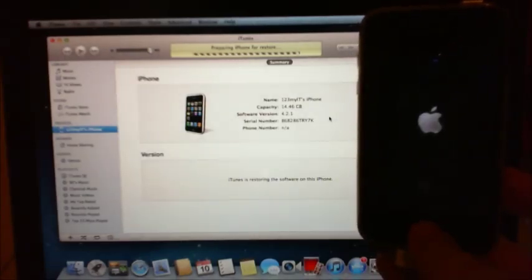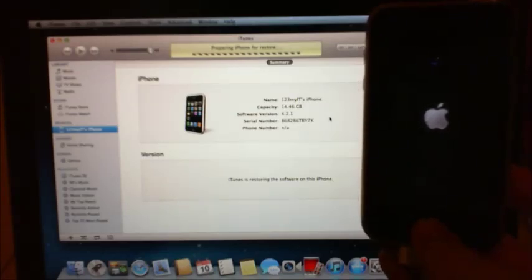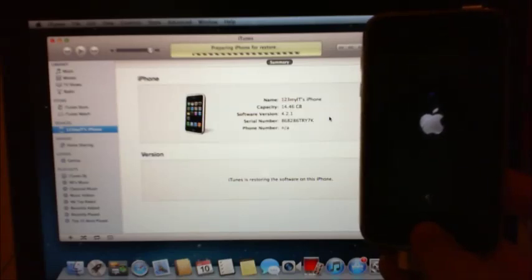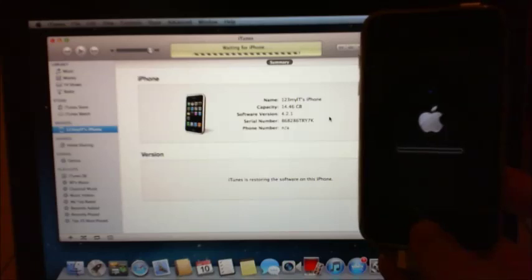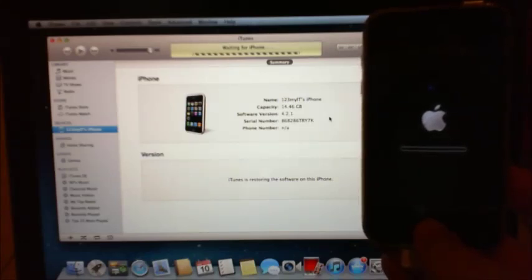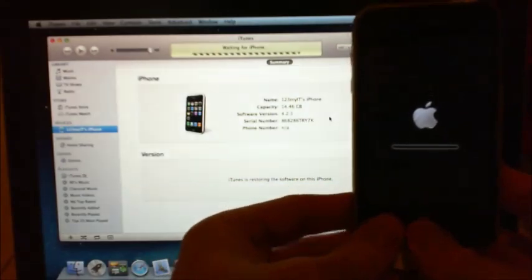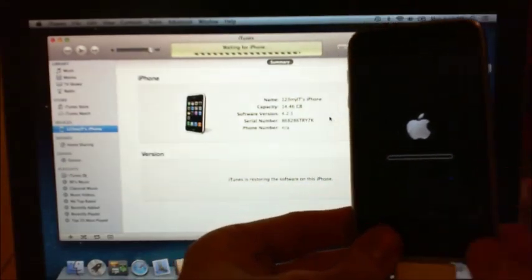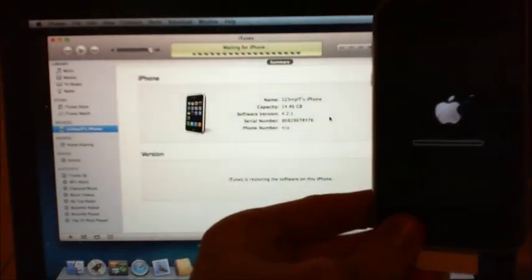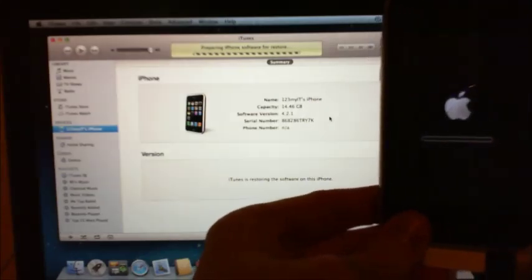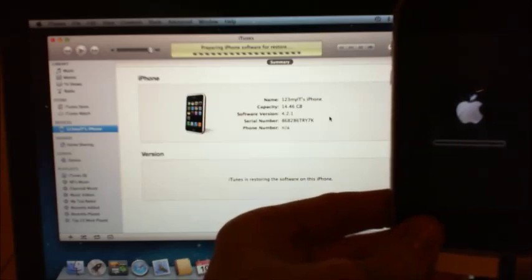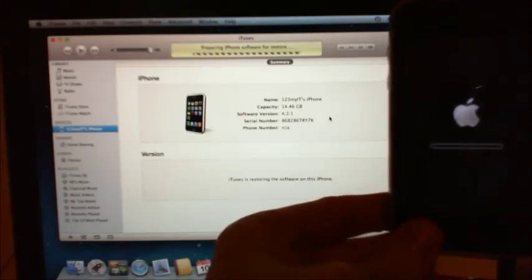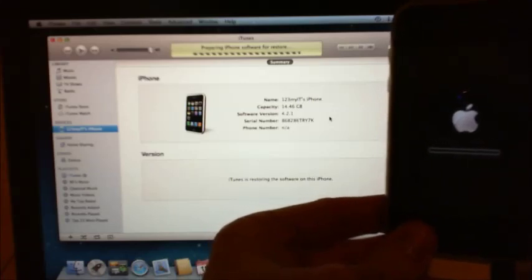You get the little Apple logo there. Okay guys, what I might do is just pause the video for a sec, and when something a bit more exciting happens I'll start the video. But as you can see here, you can see the bars come up there. When that bar gets a bit closer to the end I'll start the video back up so you can actually see what it does when it restores.